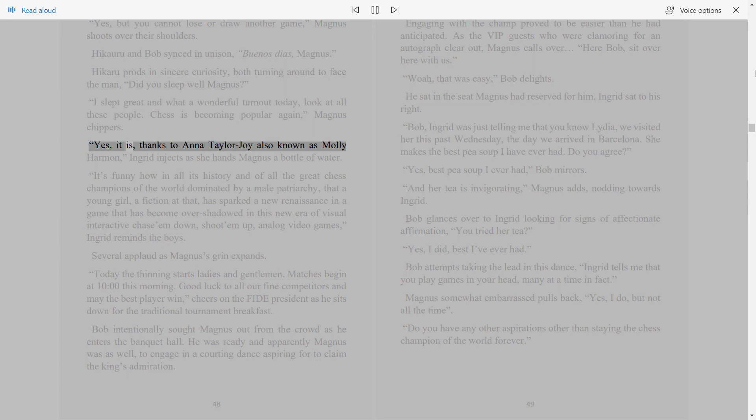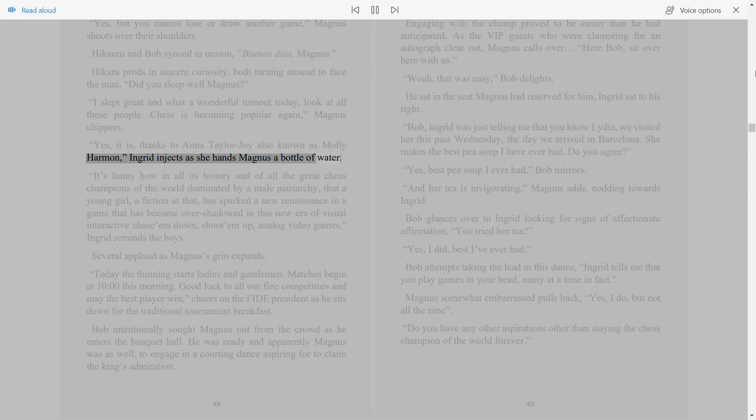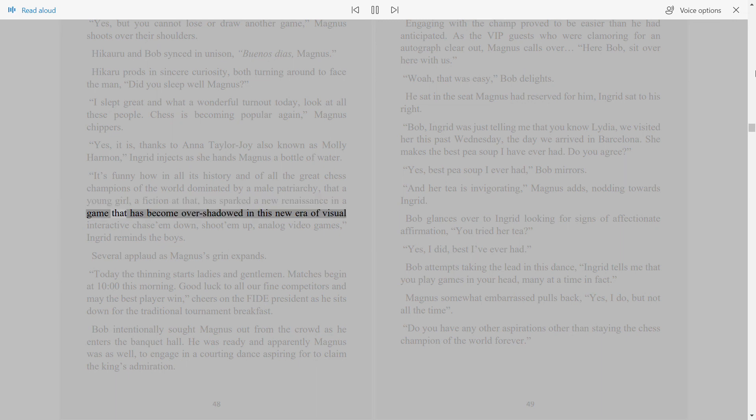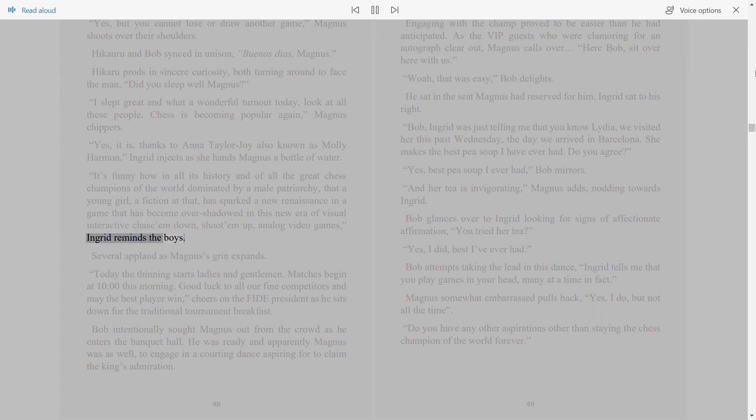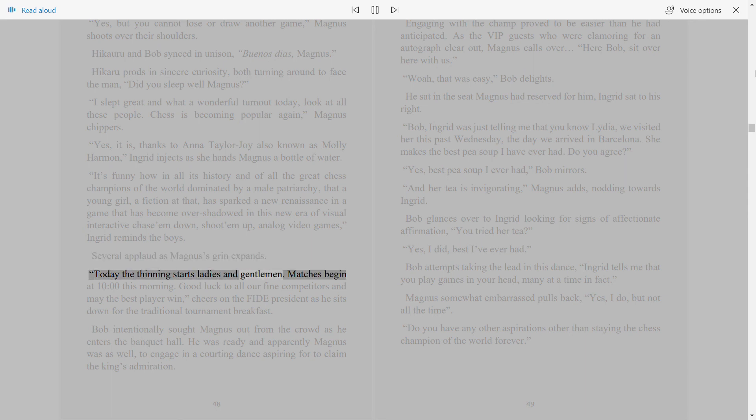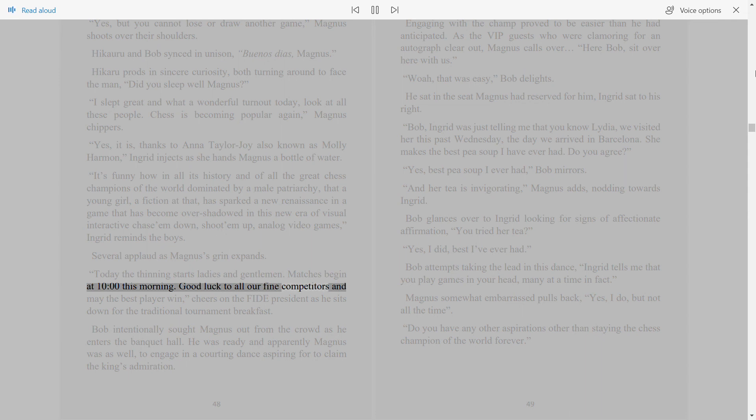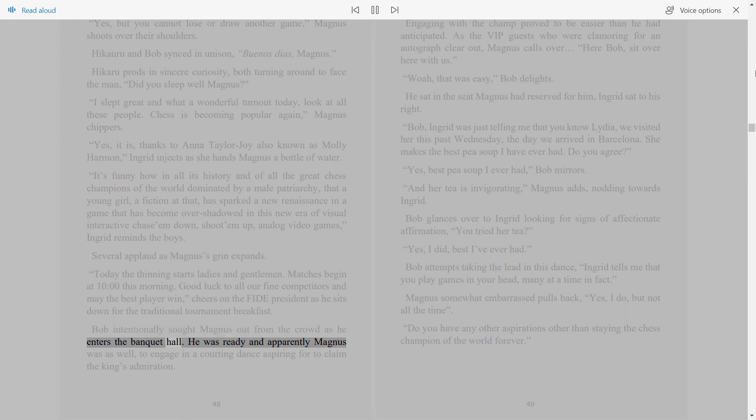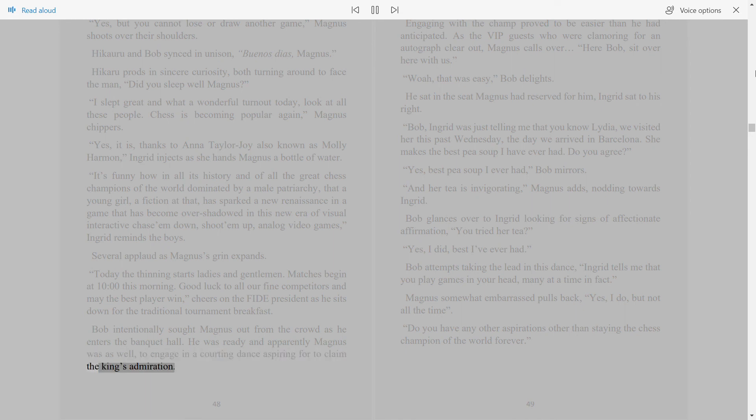Yes, it is, thanks to Anna Taylor-Joy also known as Molly Harmon, Ingrid injects, as she hands Magnus a bottle of water. It's funny how in all its history, and of all the great chess champions of the world dominated by a male patriarchy, that a young girl, a fiction at that, has sparked a new renaissance in a game that has become overshadowed in this new era of visual interactive chase 'em down, shoot 'em up, analog video games, Ingrid reminds the boys. Several applaud as Magnus' grin expands. Today the thinning starts ladies and gentlemen. Matches begin at 10 o'clock this morning. Good luck to all our fine competitors, and may the best player win, cheers on the FIDE president, as he sits down for the traditional tournament breakfast. Bob intentionally sought Magnus out from the crowd as he enters the banquet hall. He was ready and apparently Magnus was as well, to engage in a courting dance aspiring to claim the king's admiration.